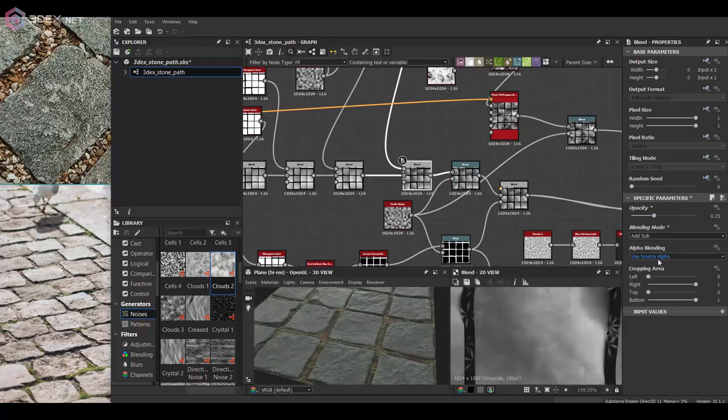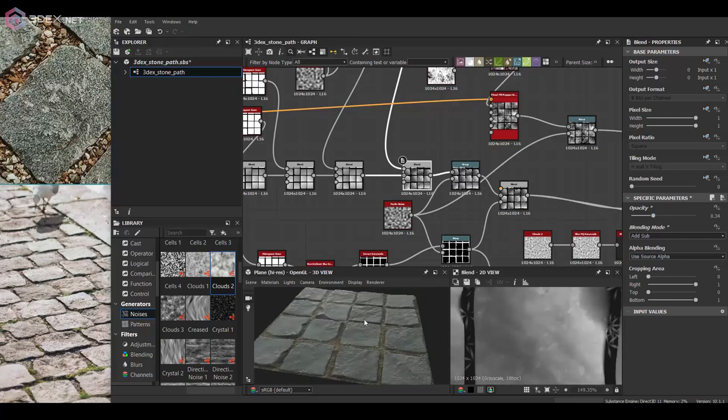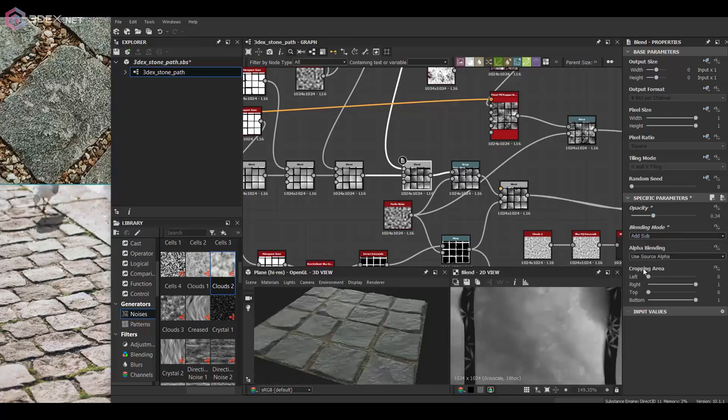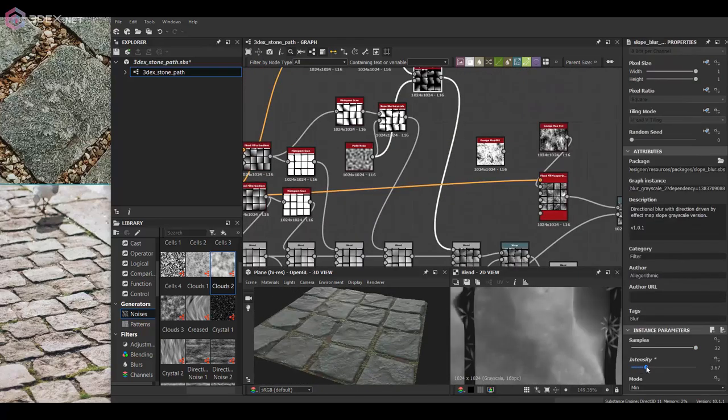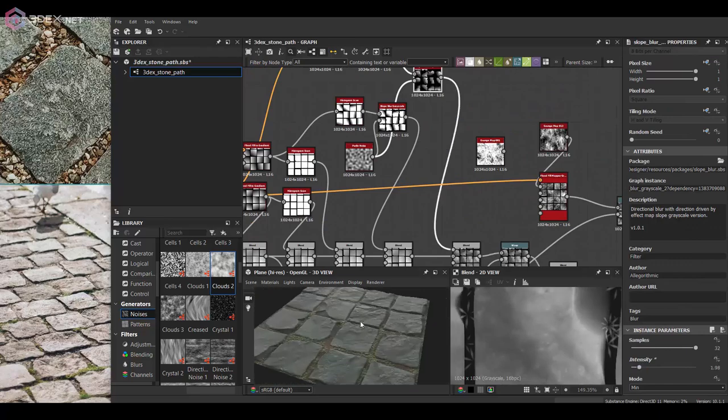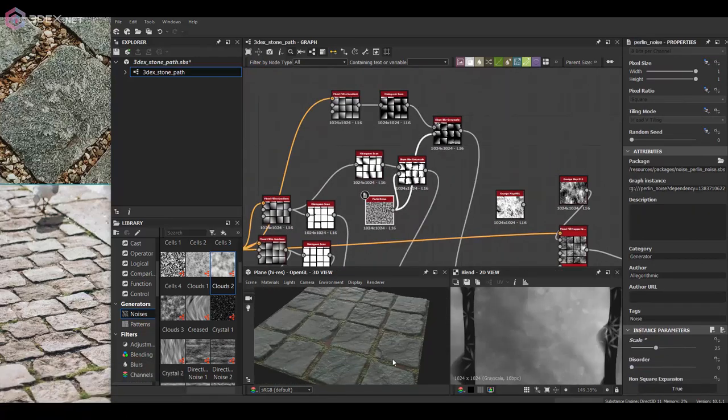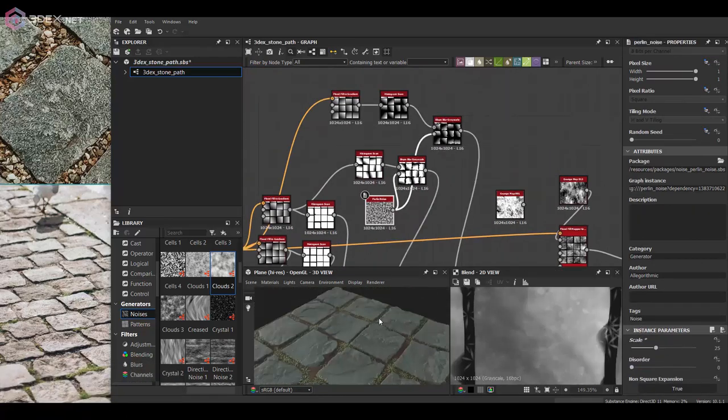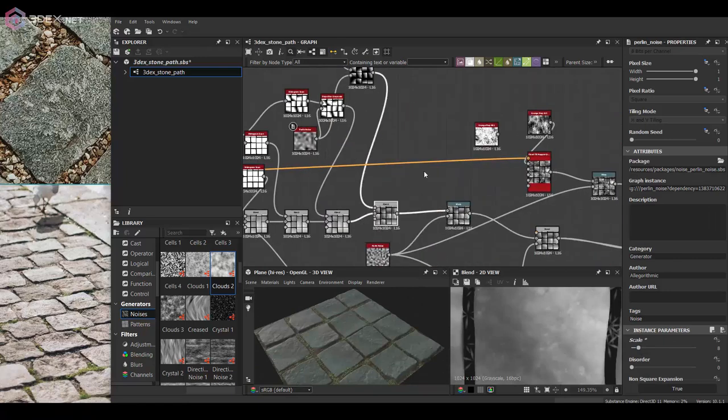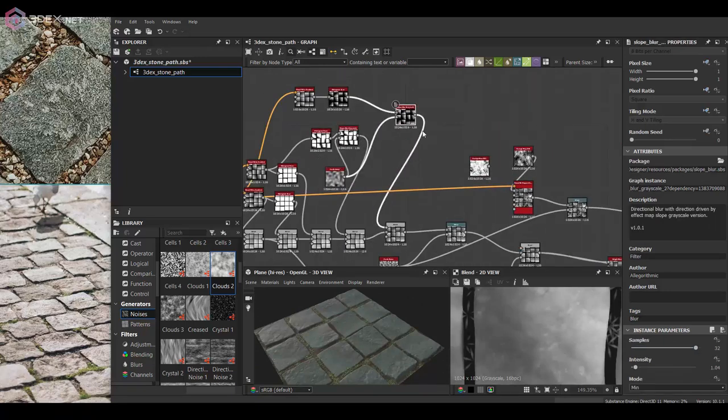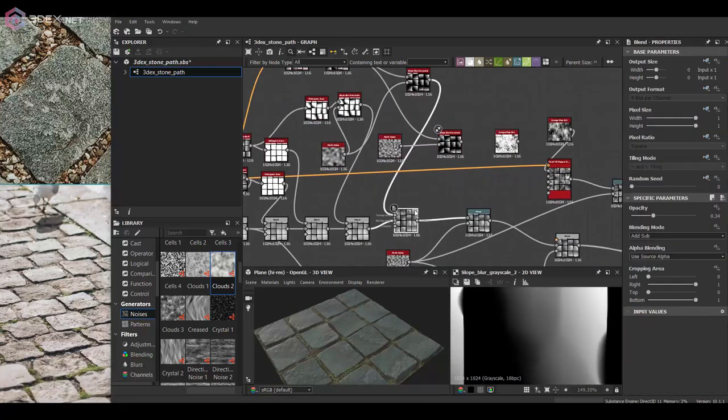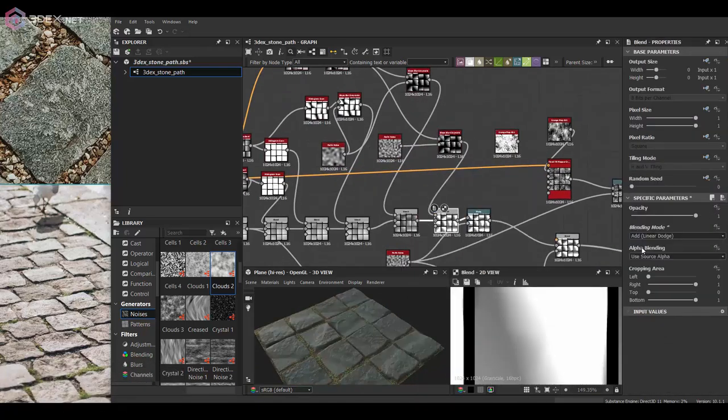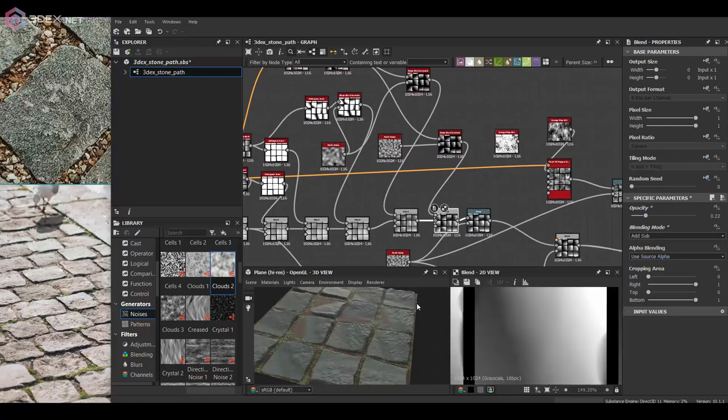Here I'm just trying some blending modes for the top of the blocks so there's more variation. Sometimes like I said there's a bit of trial and error with Substance Designer. You have to try a few different blending modes and a few different settings until you get what you're actually looking for.